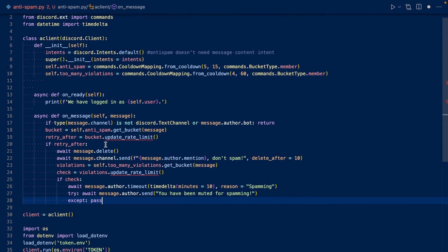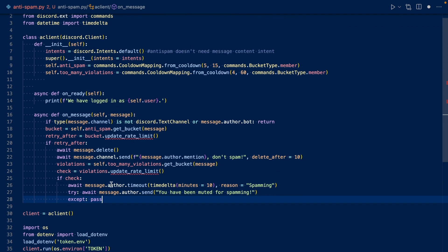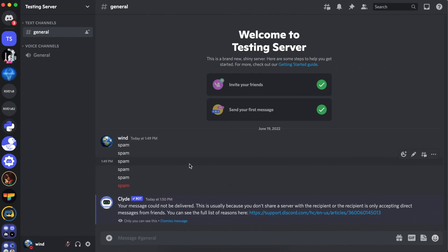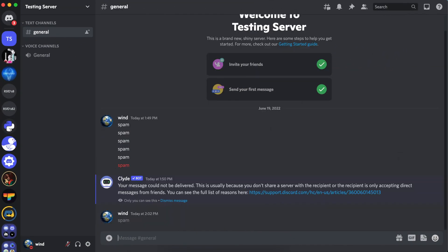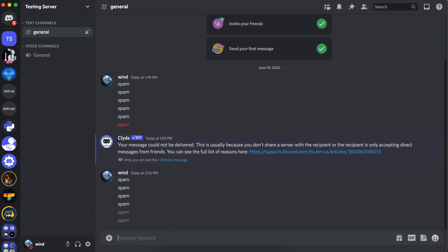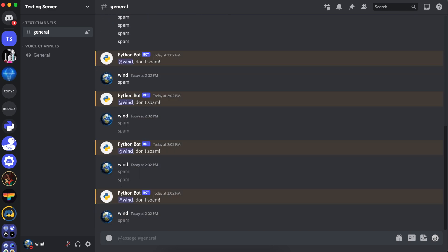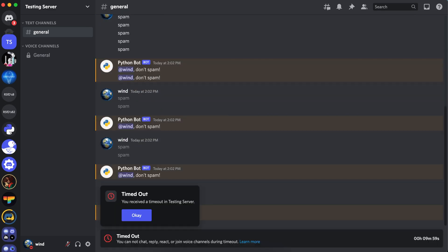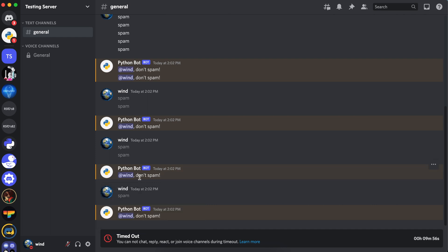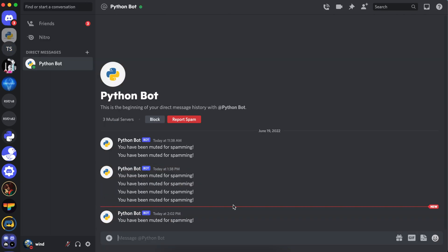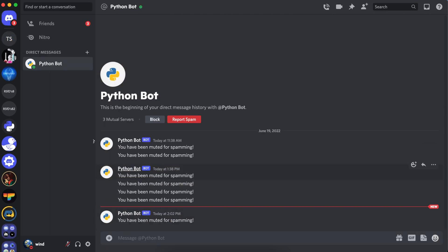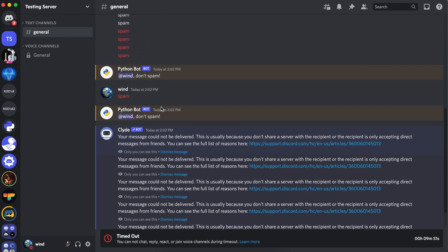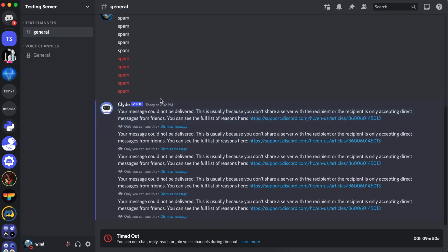Now let's run our code. Let's go to Discord and spam again. I've been timed out for 10 minutes and the bot has DMed me saying you have been muted for spamming. These messages are starting to be deleted and they've been deleted.